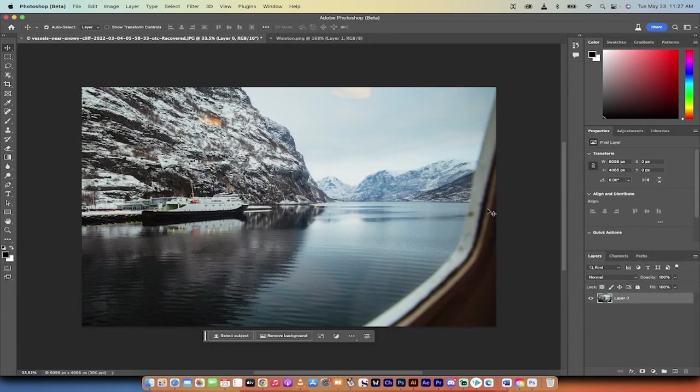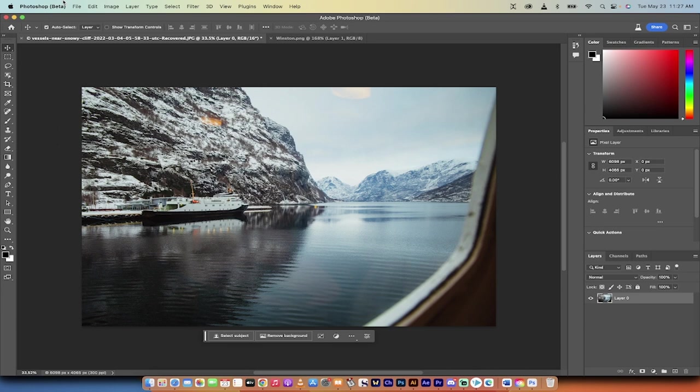Hello everybody, welcome back to another AI video. In this one we're in Photoshop. You'll notice that I'm in the beta right now and I want to show you the new generative AI, or what they're calling generative fill. And even though it's in beta, it is absolutely astonishing. Adobe has really upped their game.